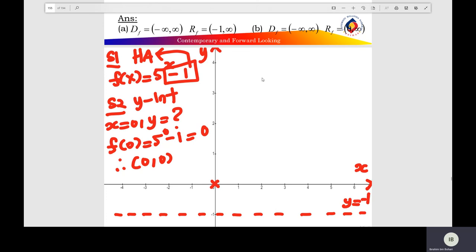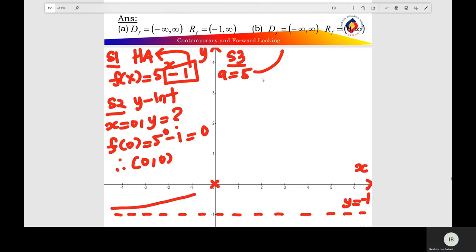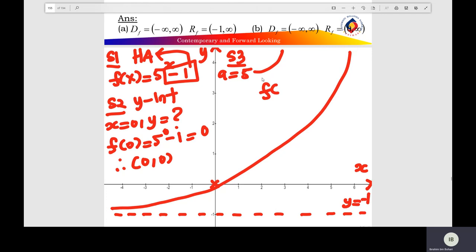Step 3: check the shape of the exponential function. The value of a here is greater than 0; a equals 5, which is positive. You then draw the exponential function starting from negative infinity and sketch the shape. Label the function f(x) equals 5 to the x minus 1.